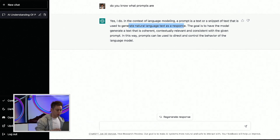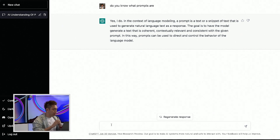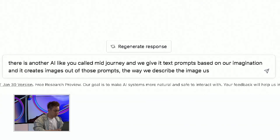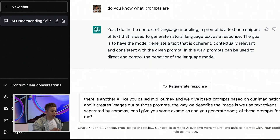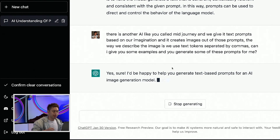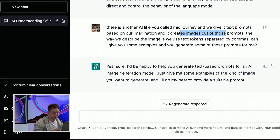That might make no sense yet — it will in a second. ChatGPT is a chat, so it kind of remembers what you're asking and telling it. So the next thing I'm gonna do is tell ChatGPT: there is another AI like you called Midjourney. I'm gonna feed in this input and tell OpenAI that there is another AI called Midjourney — we give it text prompts based on our imagination, and it creates images out of those prompts. Can I give you some examples and you generate some of these prompts for me?